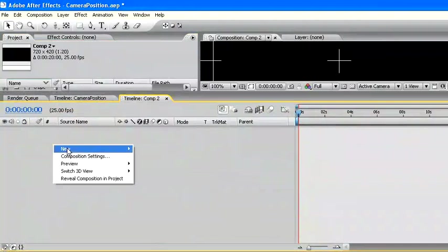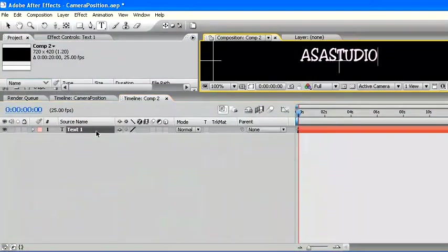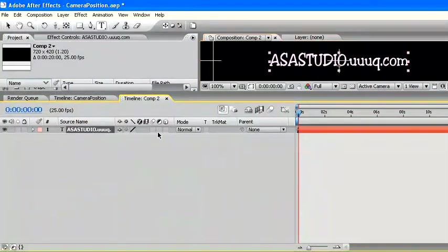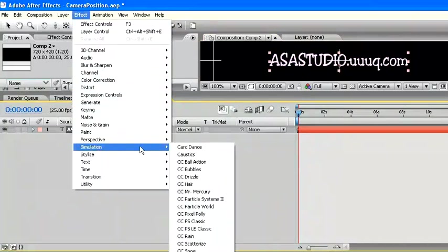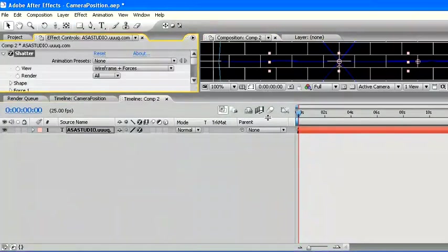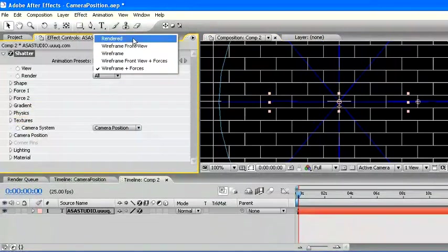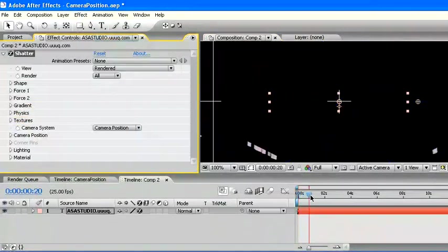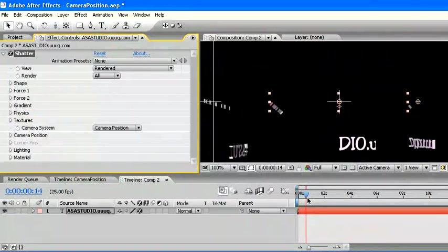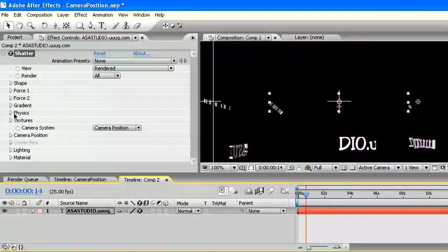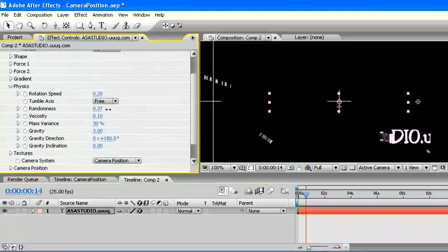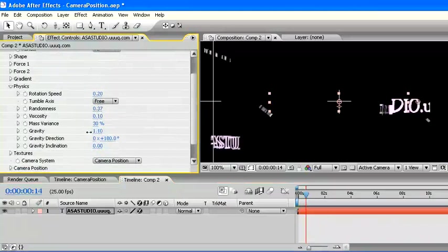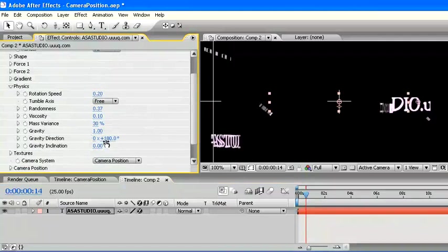After making the composition, I make one text which will be like this. At this text, I add one effects effect: Simulate and Shatter. Add parameter of Shatter. Change in View parameter to rendered. Open in parameter of physics and change the value of randomness, gravity, and gravity direction.